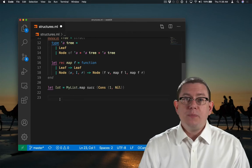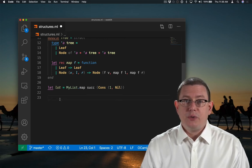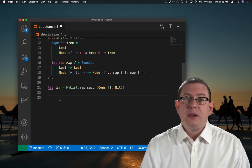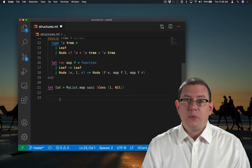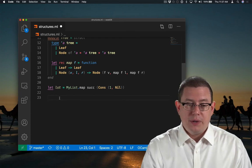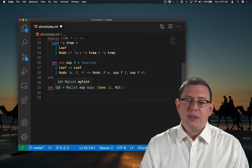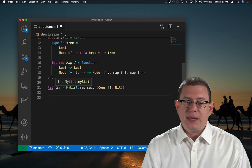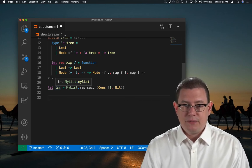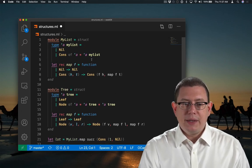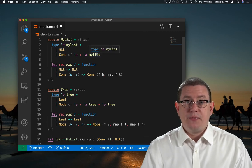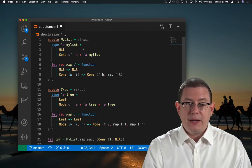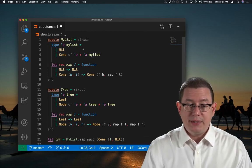One possibly surprising thing about structures and module names is where the name itself goes when types are involved. If we hover over list, you can see that its type is int myList.myList. MyList was the type constructor that we defined inside of the module myList.